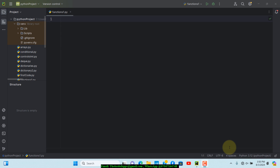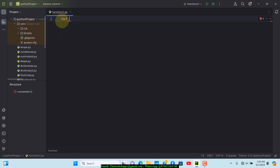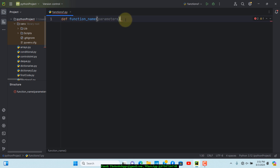Today we're going to be taking a look at functions in Python. Functions are actually reusable blocks of code that perform a specific task. They help in making the code modular and manageable. To create a function in Python, we start with the keyword 'def', followed by the name of the function. Then you add parentheses, and within those parentheses you can have what we call parameters, followed by a colon.